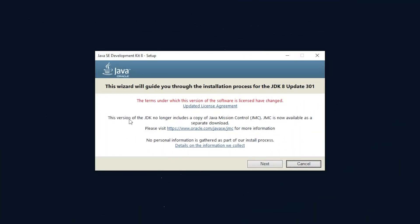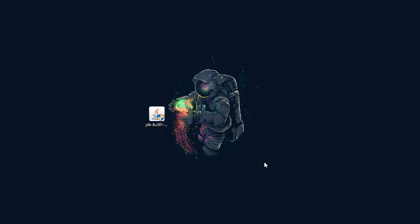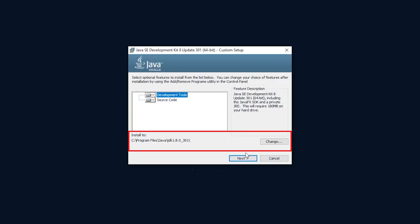Once you have downloaded the JDK, double click it to run the install. Halfway through, you get the option to change the install directory. I personally am going to leave it in the Program Files slash Java folder, but you can move it anywhere you like. Just make sure to remember where you installed it.